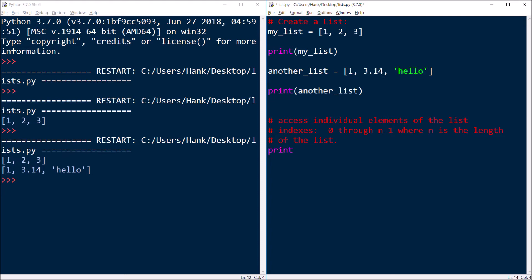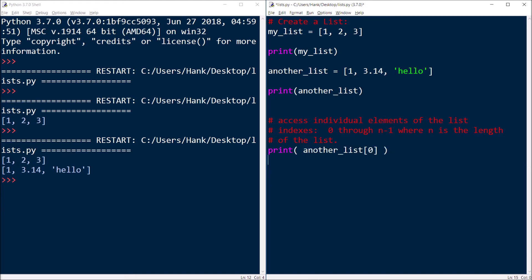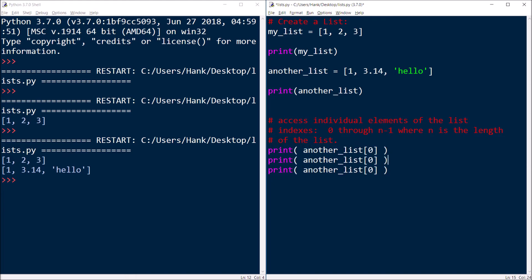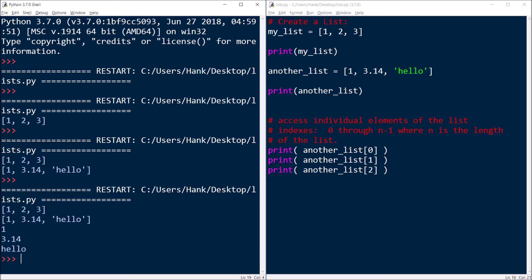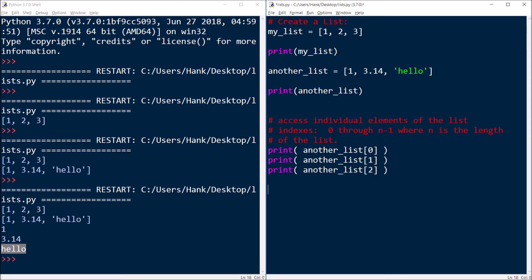So I can then reuse those square brackets along with the index number to access the individual pieces of data. So now if I run this, we're going to see one, 3.14, and hello, corresponding to that statement, that statement, and that statement right there.